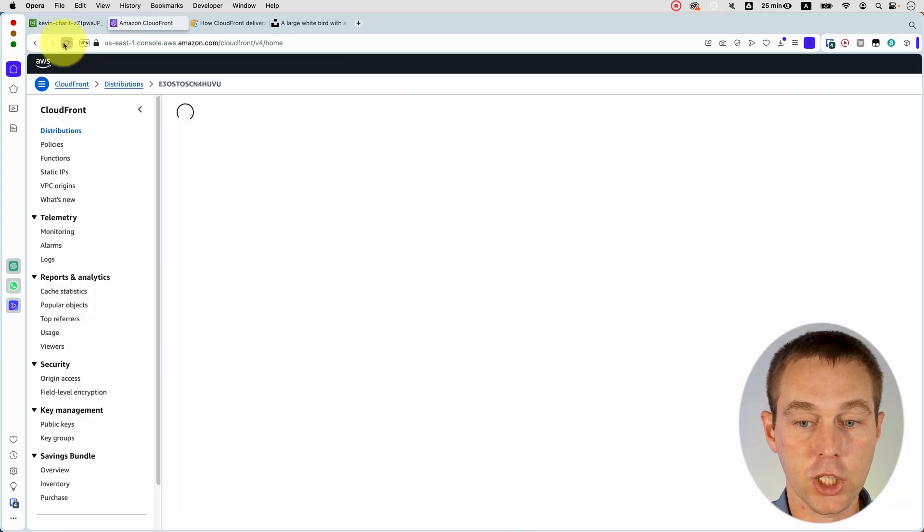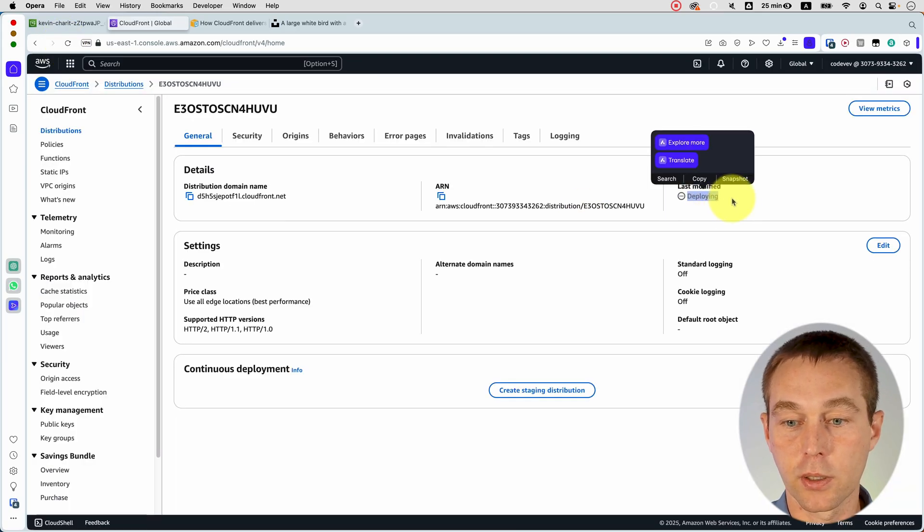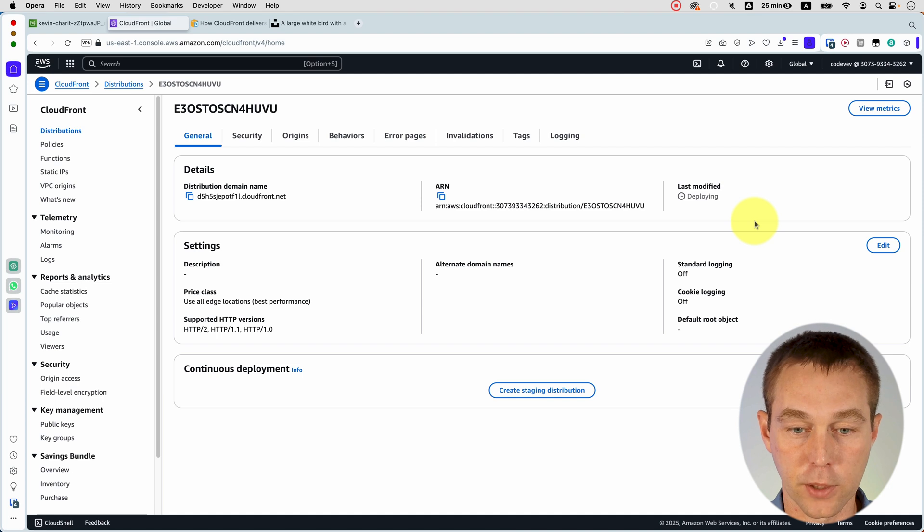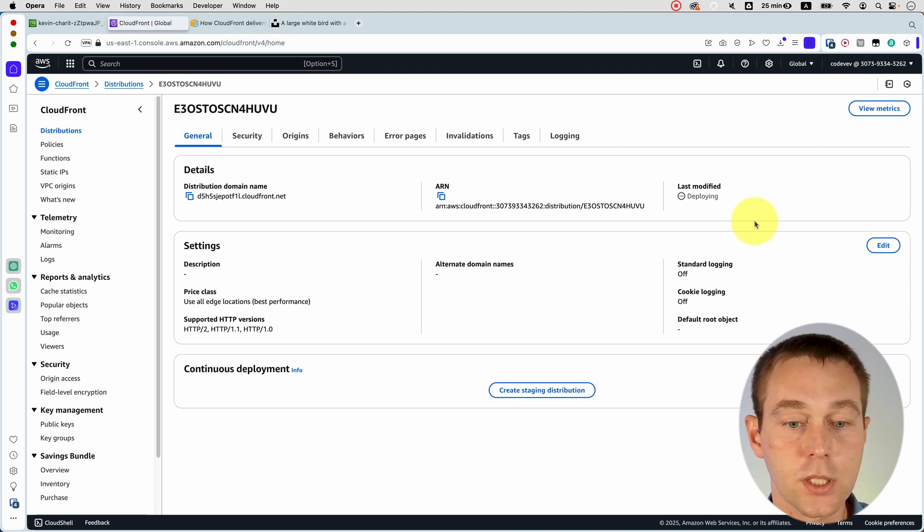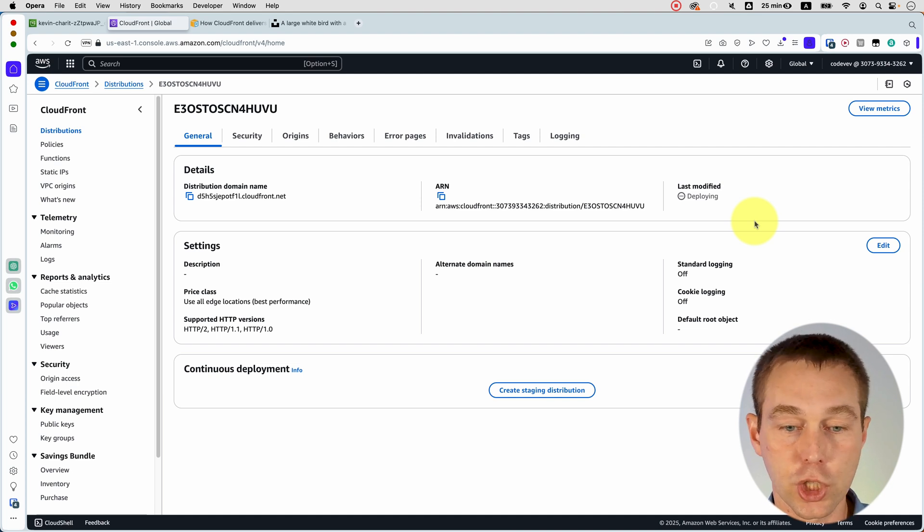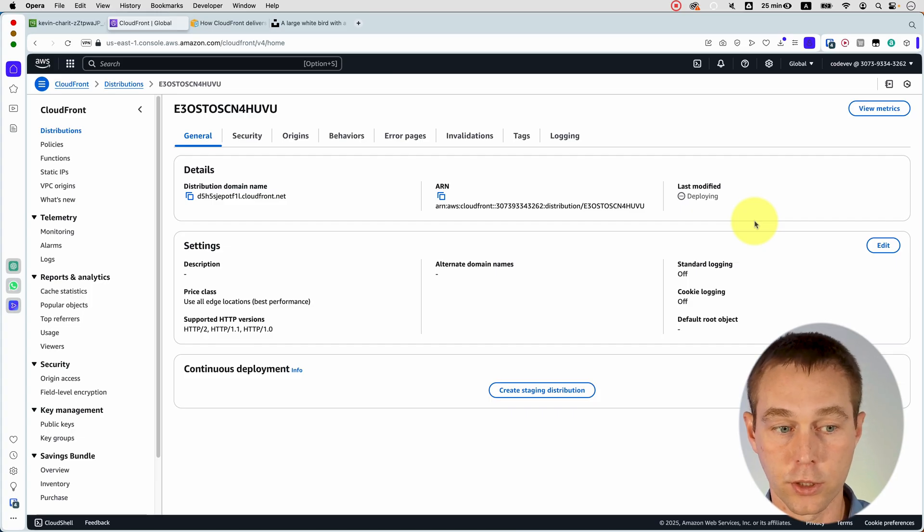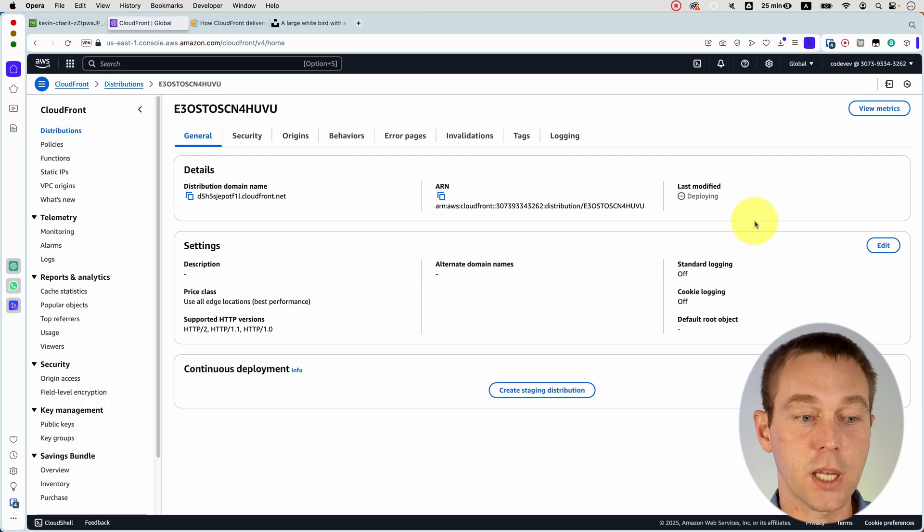So if you refresh, it still says deploying in the last modified field. Once it gives you the date of when it was last modified, that means it has successfully created the distribution. But now let me show you how we're going to construct our URLs moving forward. For example, if you wanted to put the image on the website.